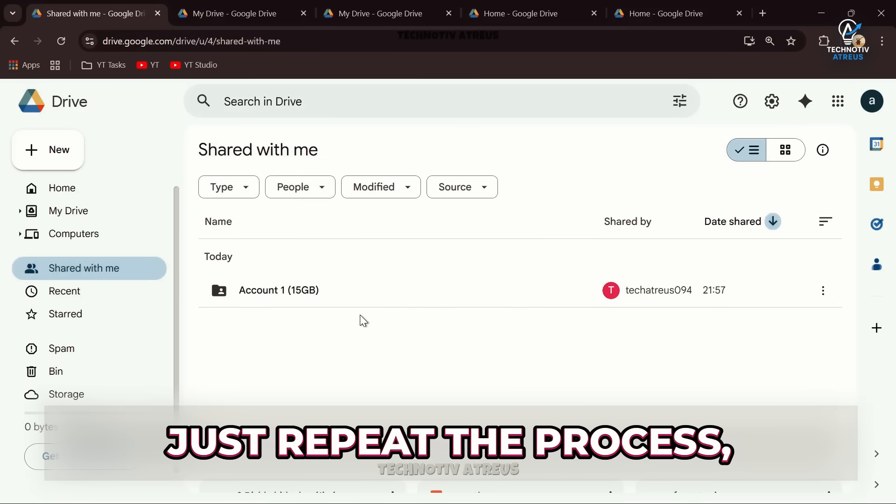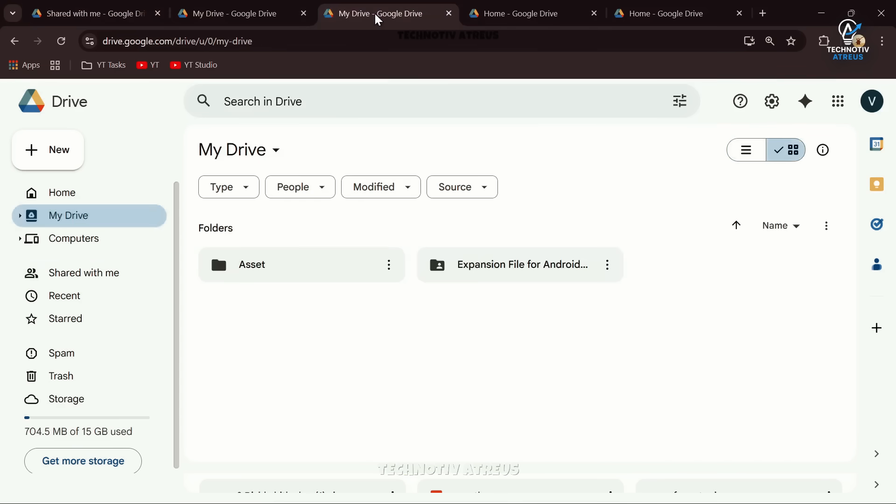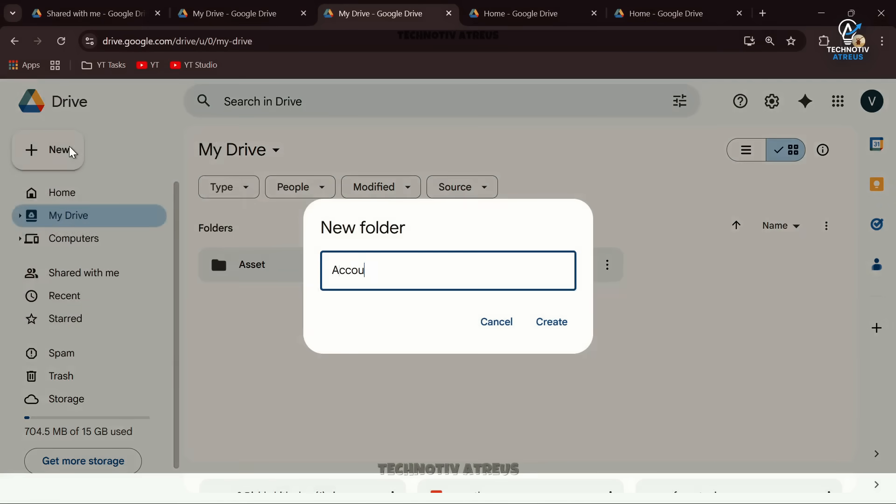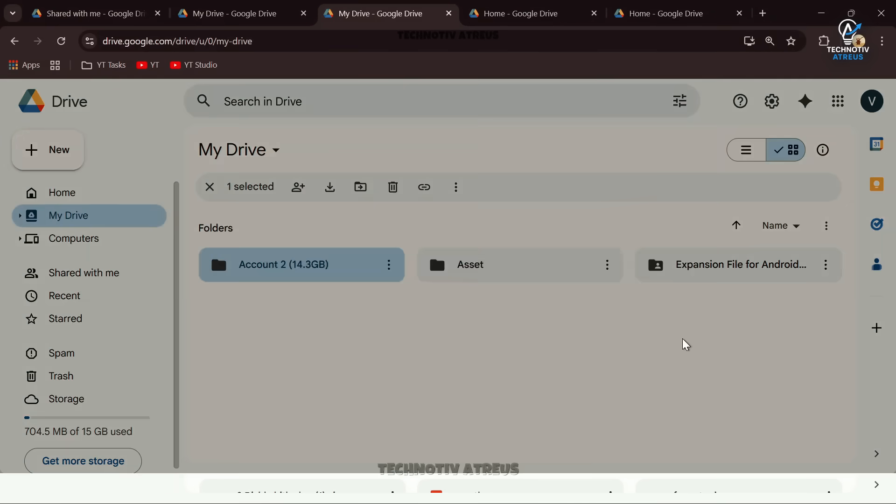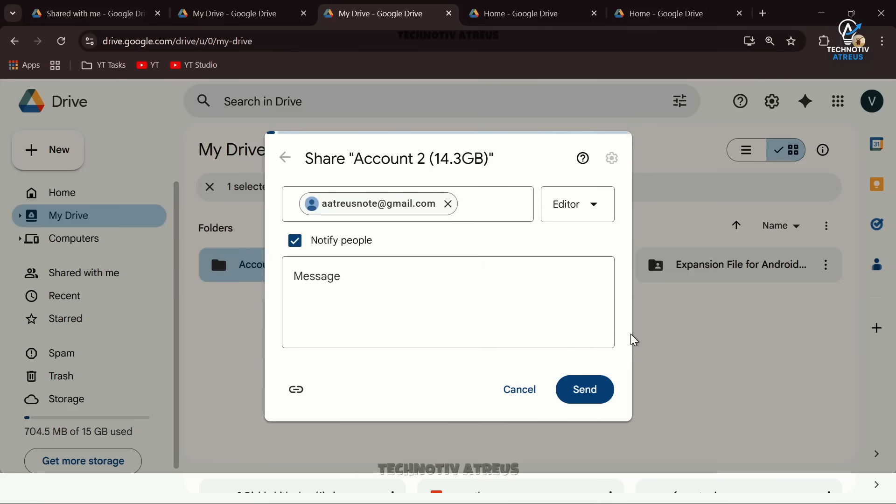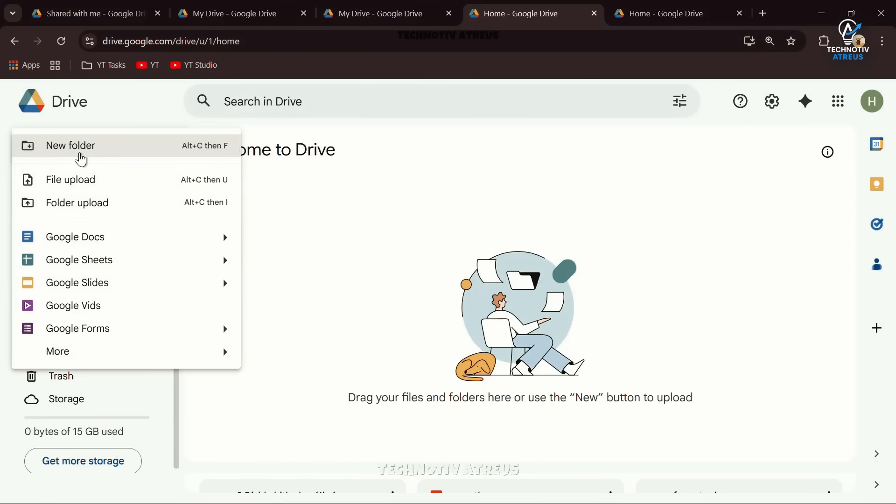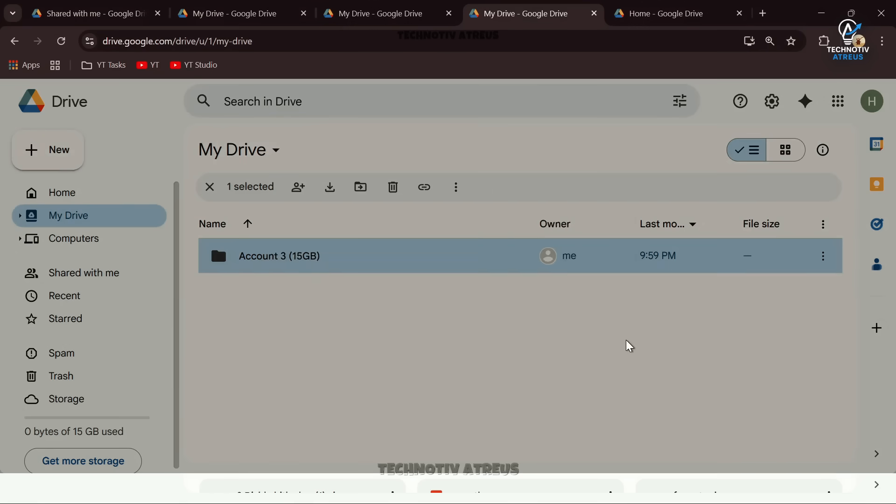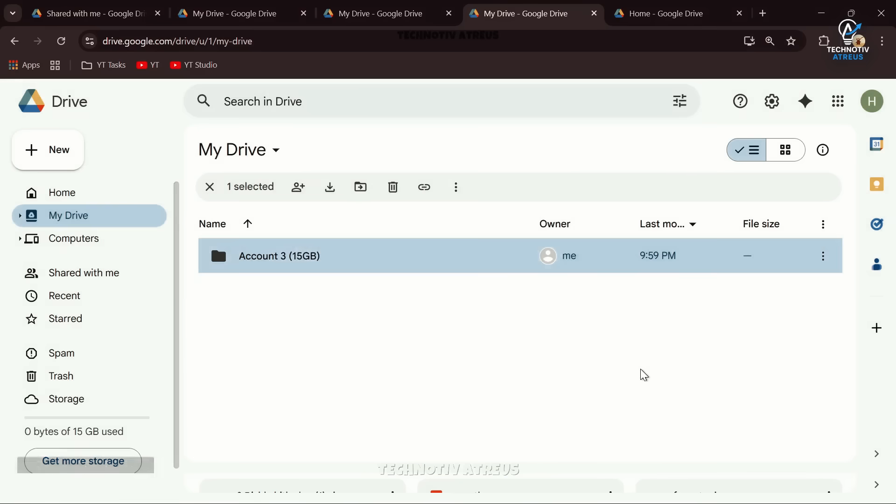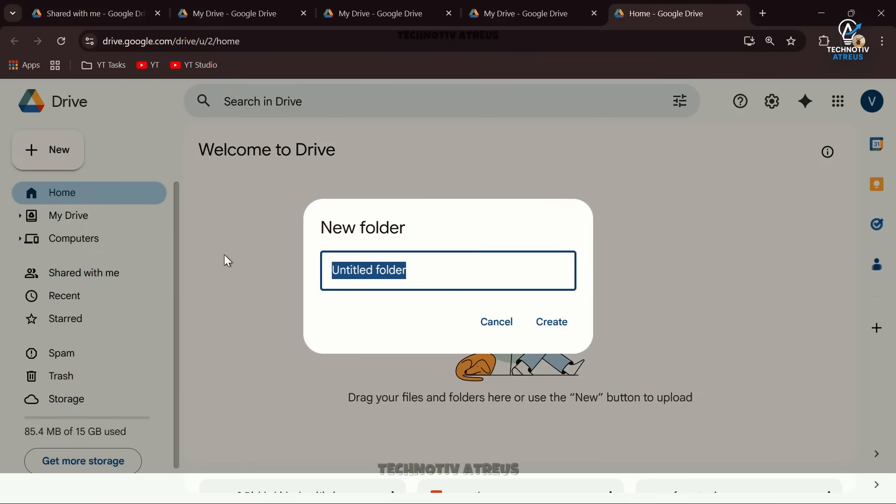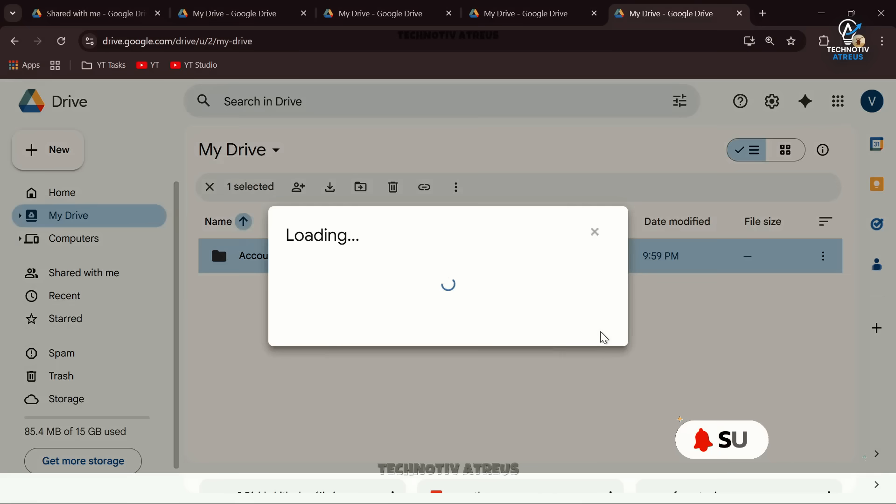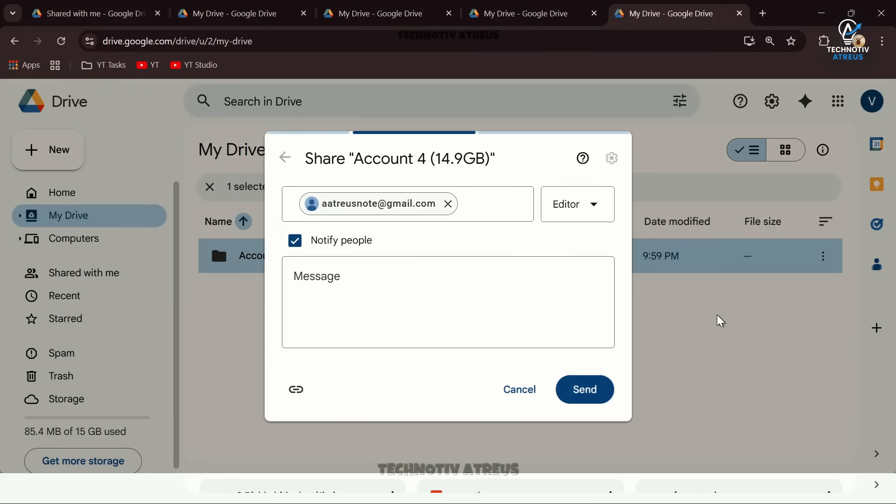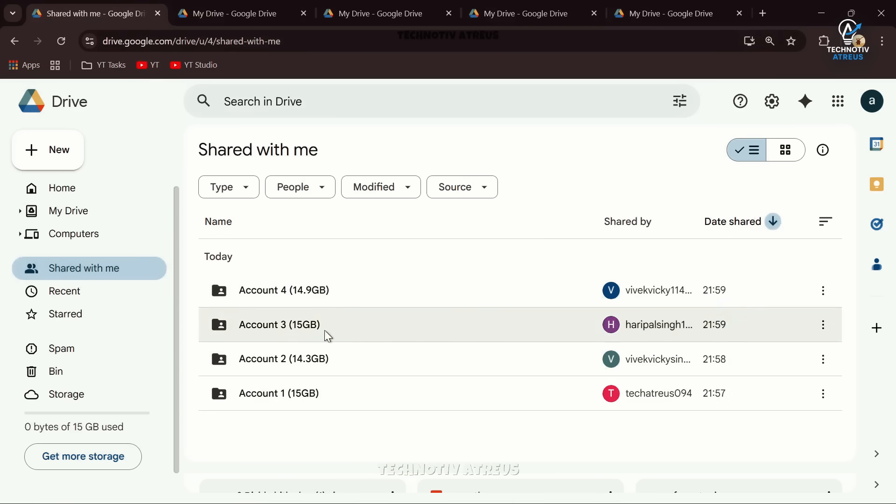Just repeat the process. Do the same for all your other accounts. For example, on the second extra account, create a folder called Account 2 with 14.3 gigabytes free space available and share it. On the third extra account, create Account 3 with 15 gigabytes and share it as well, and so on. Now when you come back to your primary account, you'll see all these folders neatly listed under Shared With Me.